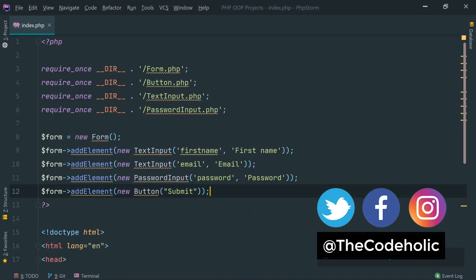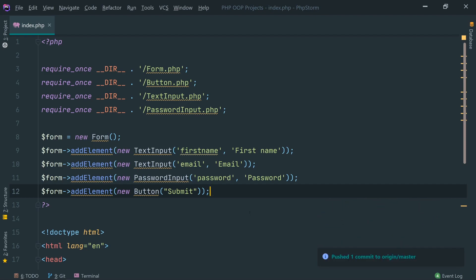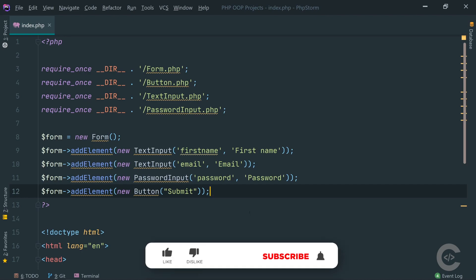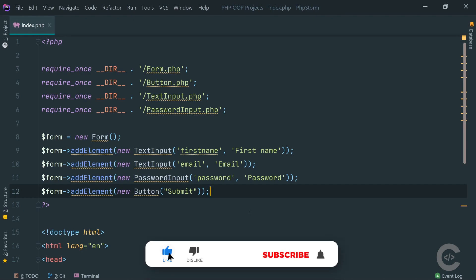Hello guys, what's up? TheCovitalik is here and welcome to my channel. In this video we're going to have a coding challenge. We're going to use PHP's object-oriented approach and we're going to use abstraction and create a form widget.